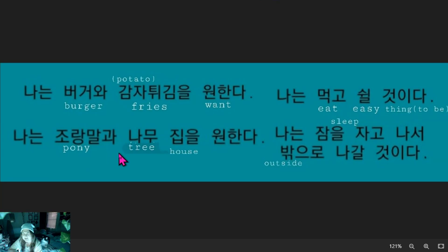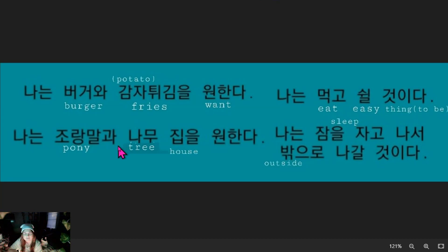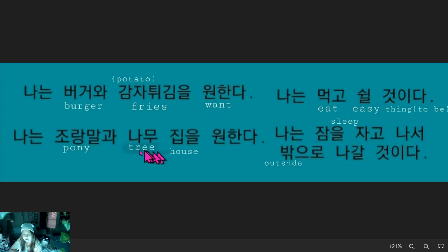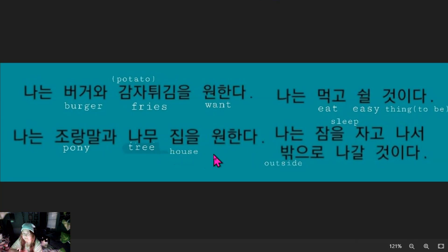What is the difference between 'wa' and 'gua'? They both mean 'and,' right? And they're both connecting two nouns — pony and nomu, which means tree. Jurangmal gua nomu tibirwanada: I want a pony and a treehouse.